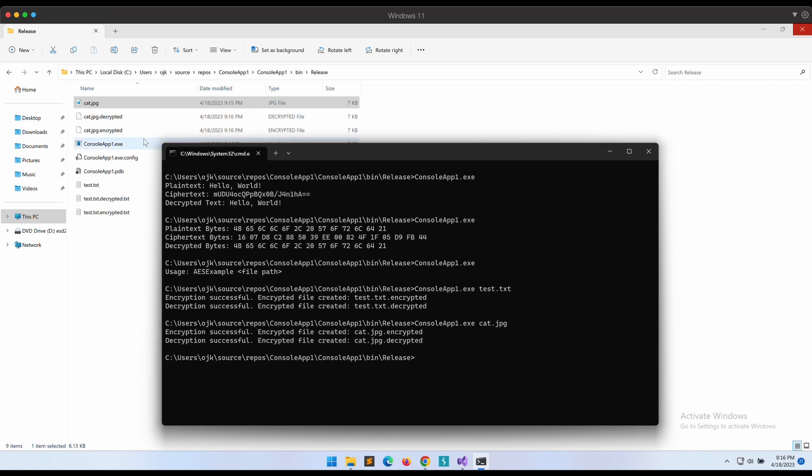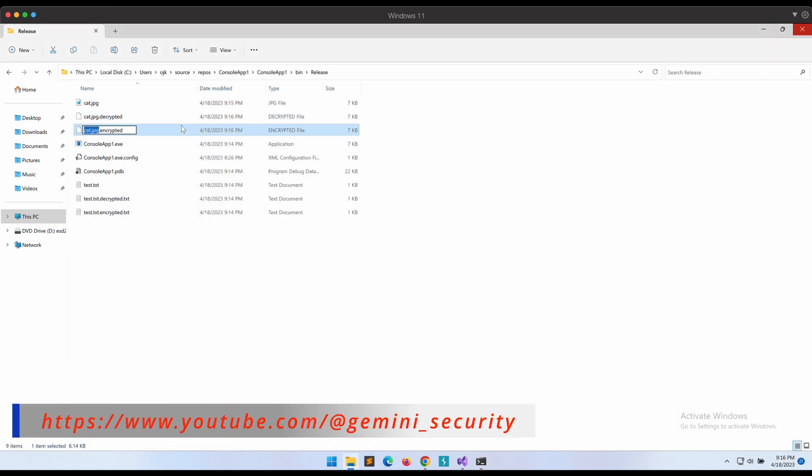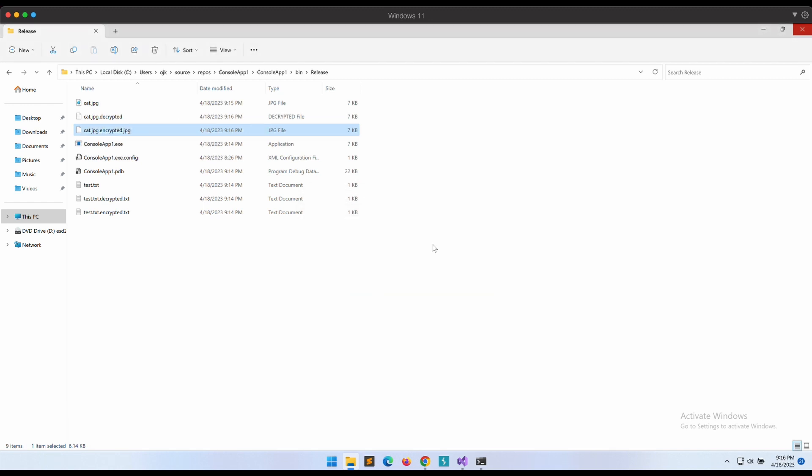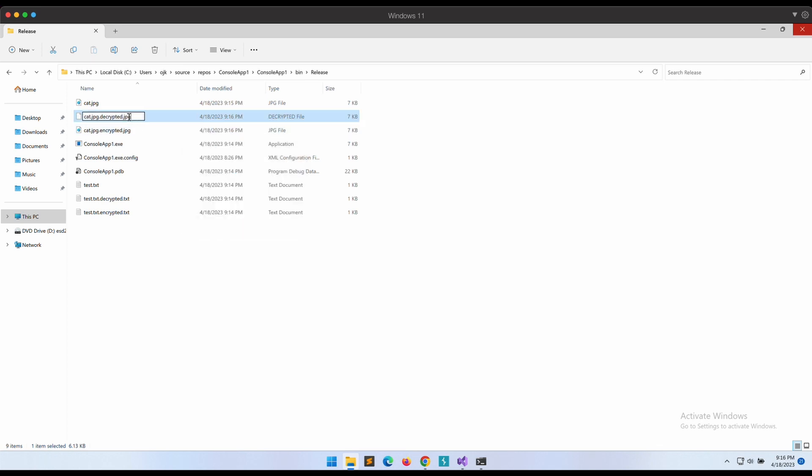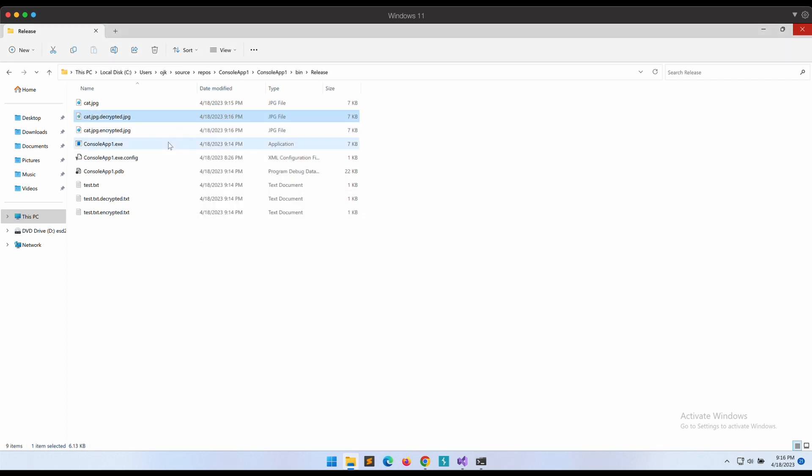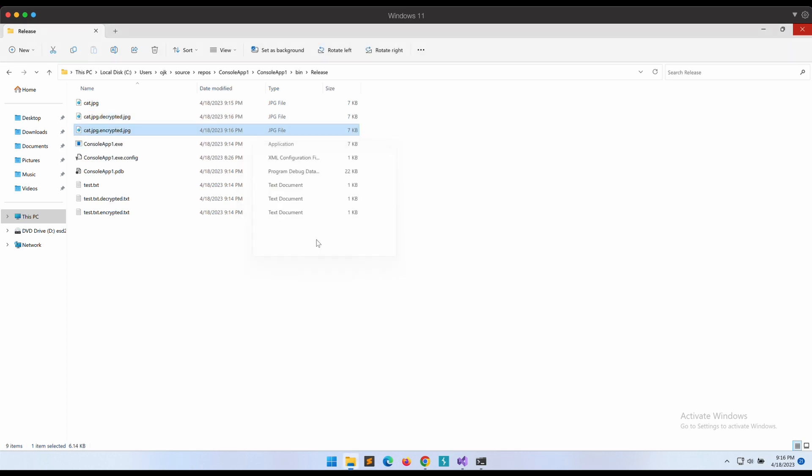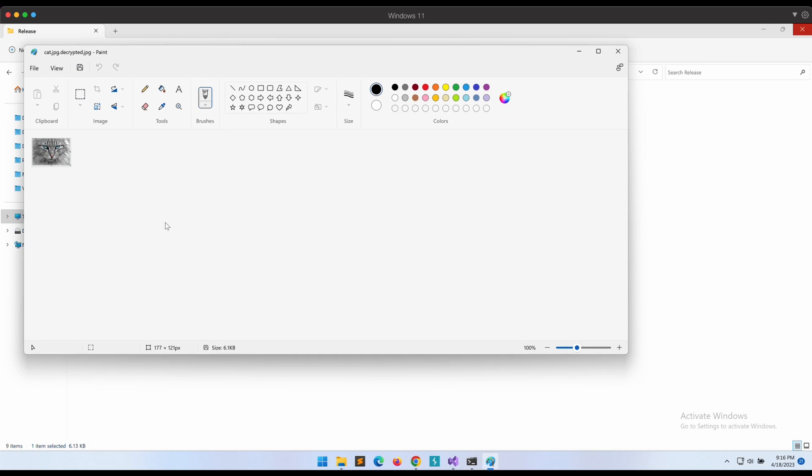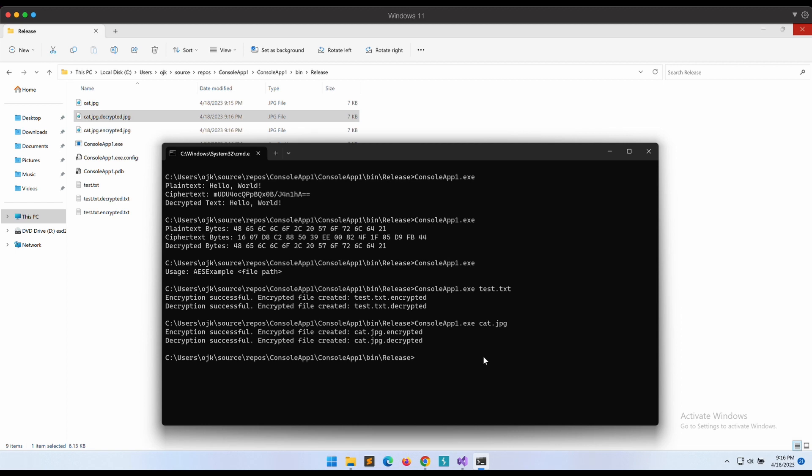Okay, this looks good. Let's change the extension so that we can use Paint to open the images up. Paint is not able to open it as it should contain rubbish data that Paint is unable to parse. The decrypted cat image looks good as well. This is perfect.